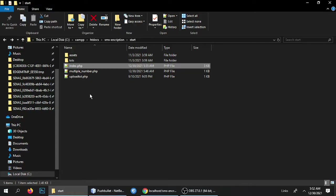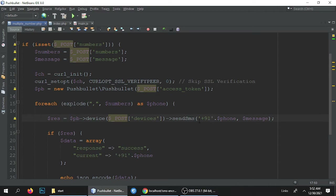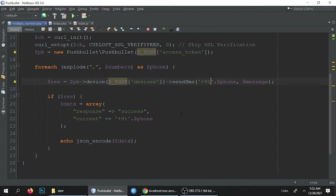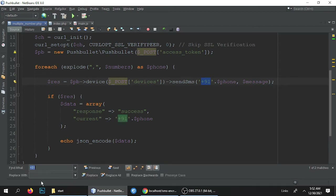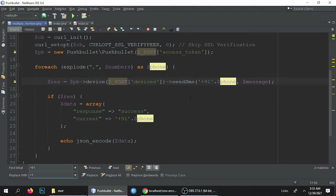Next, open multiple_numbers.php — drag and drop it here. I'm using Adbin, which is a cool editor, but you can use Notepad++ or any other editor. In this file, you have to set the default country code. I have added plus 91. You can replace plus 91 with another country's code — use Ctrl+F to search and replace all instances, for example replacing with plus 1 for the USA. This setting is important.